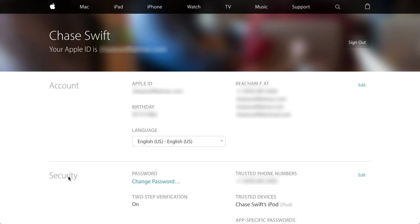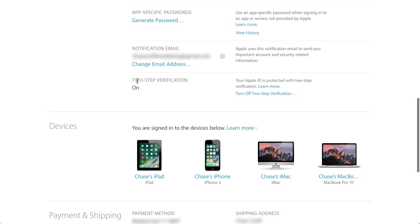Now you're going to see the Security section — I'm wiping my account info out for obvious reasons. On the right-hand side of Security, you're going to see the Edit button. All you have to do is click Edit, then scroll down to the bottom and you're going to see two-step verification.